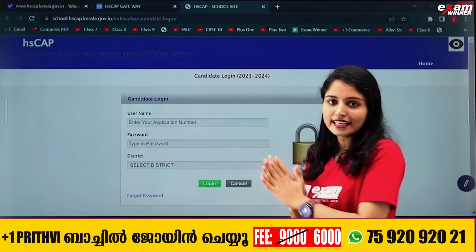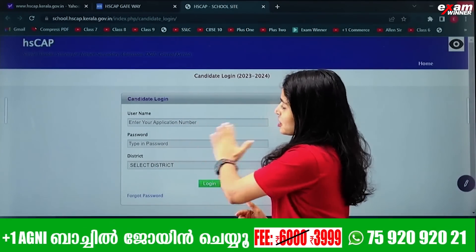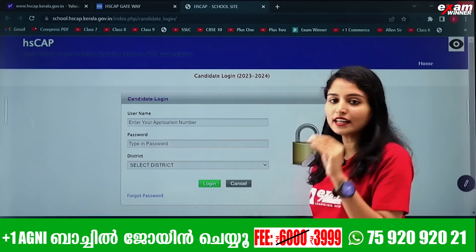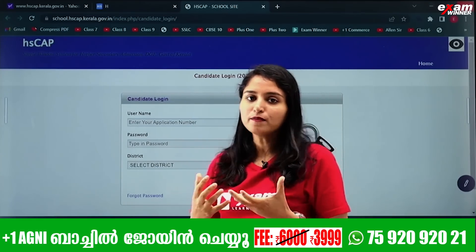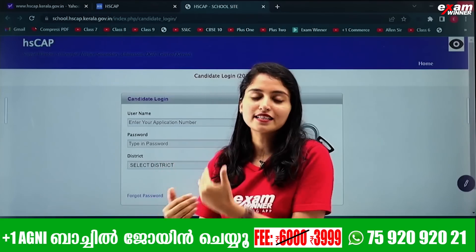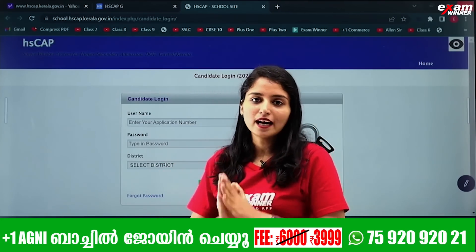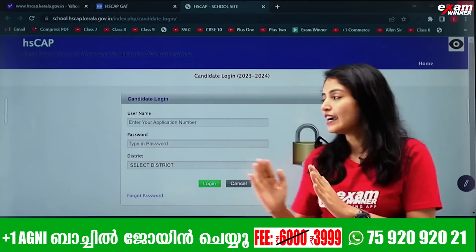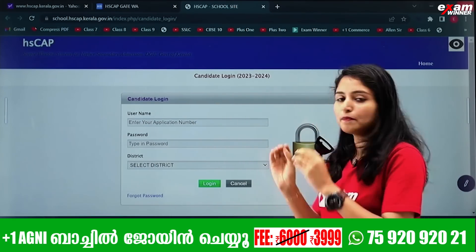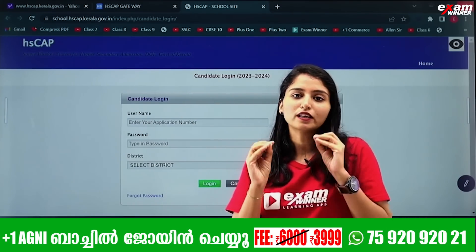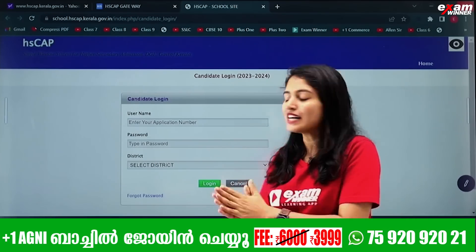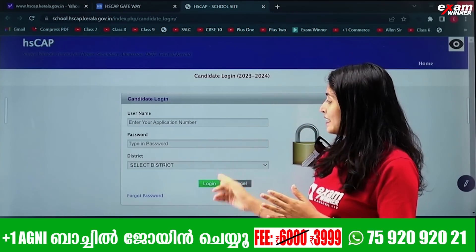In the candidate login, you need to enter your application number. Type the application number. If you want a printout or a screenshot, you will find your registration number there. After entering the application number, you will need your password — you will already have set the password.